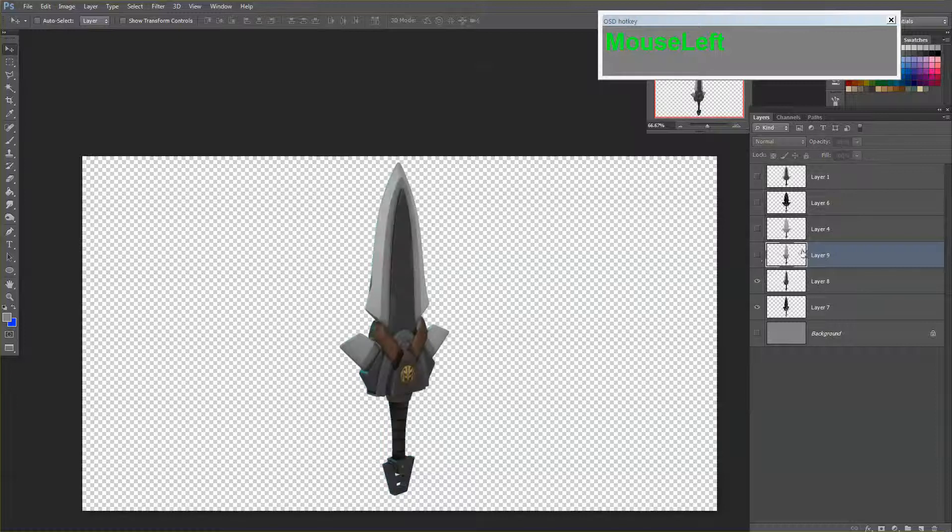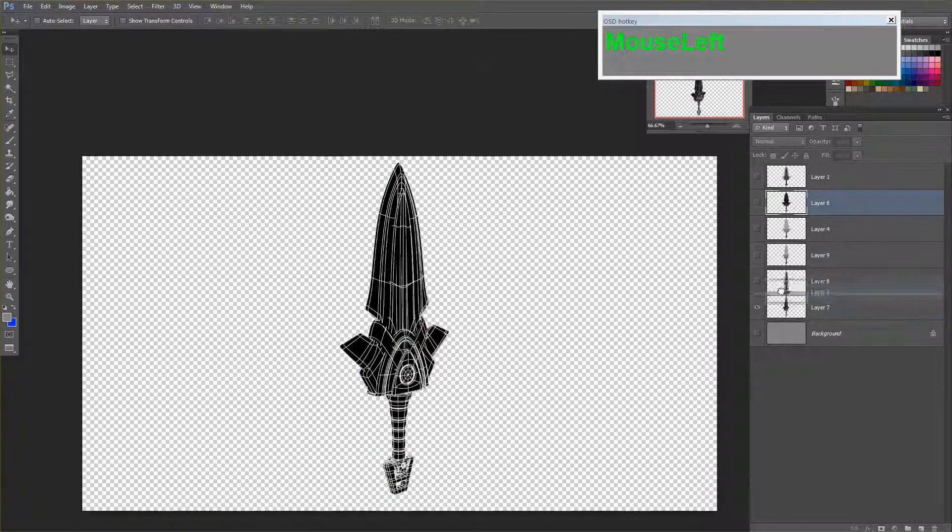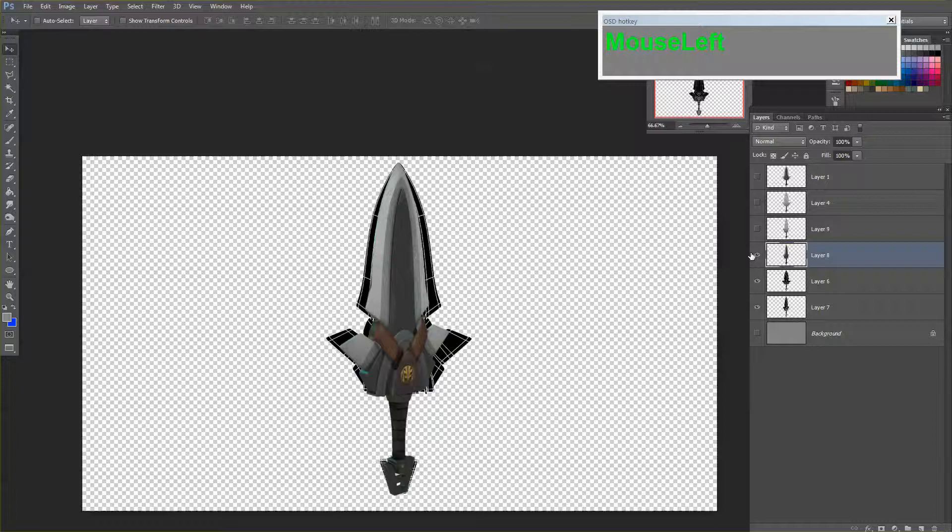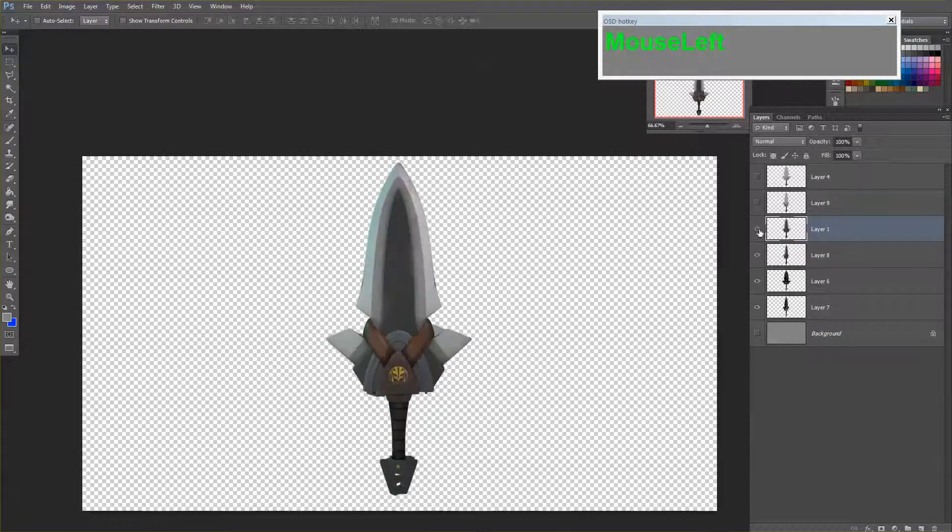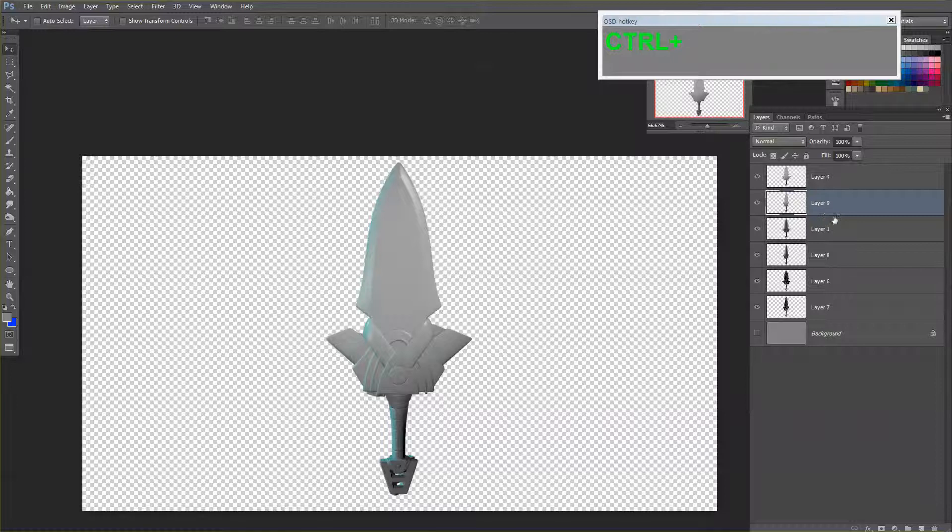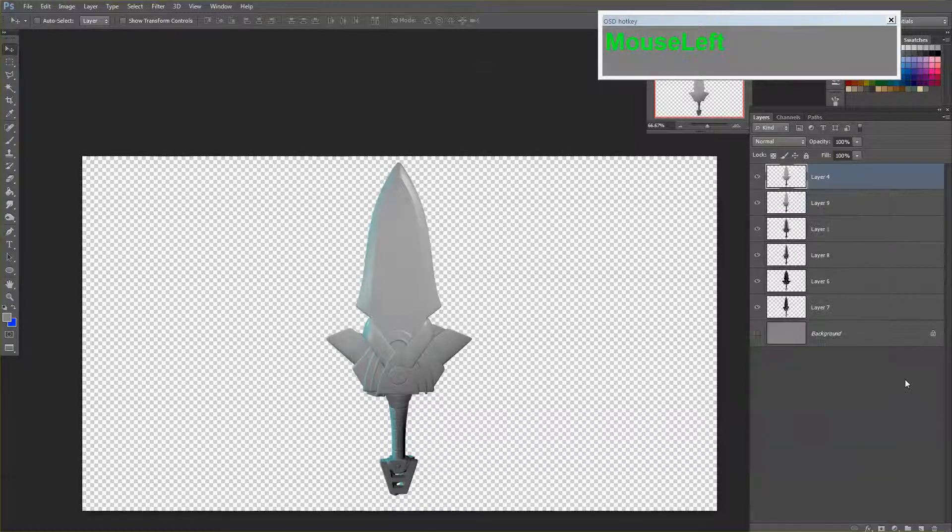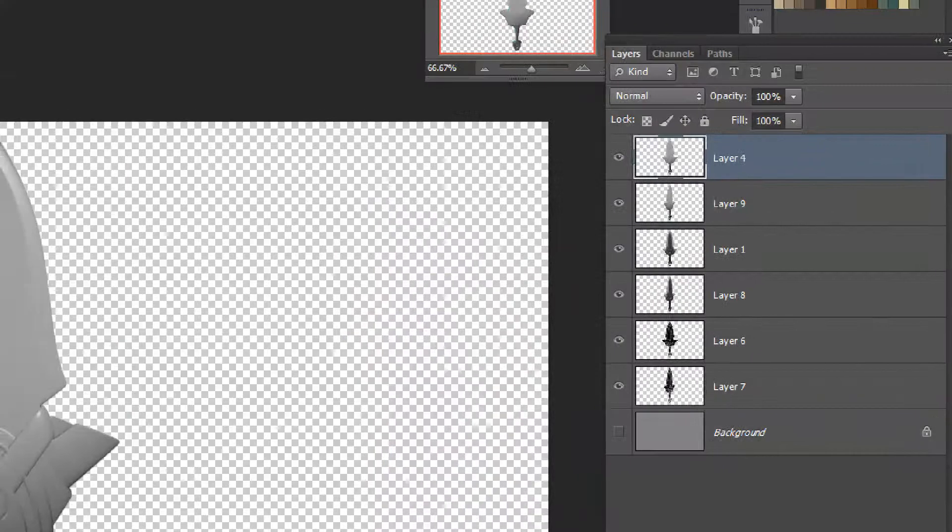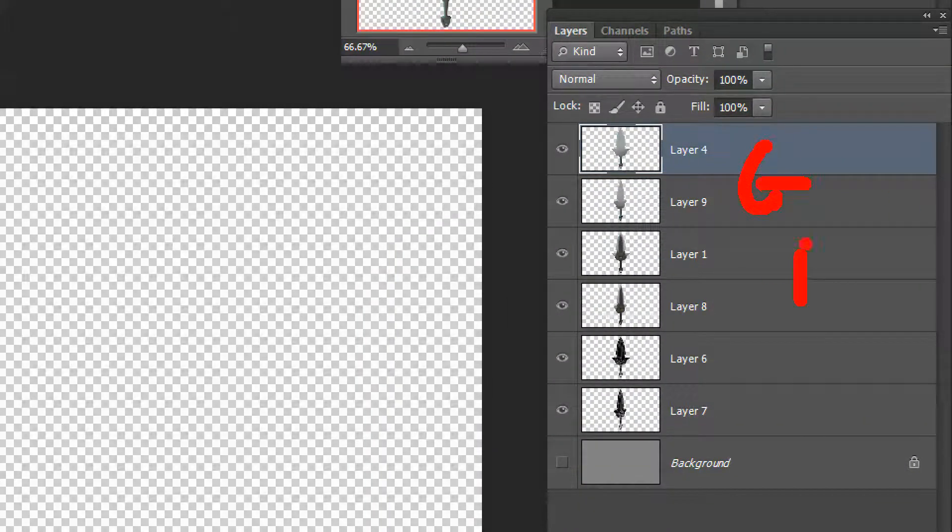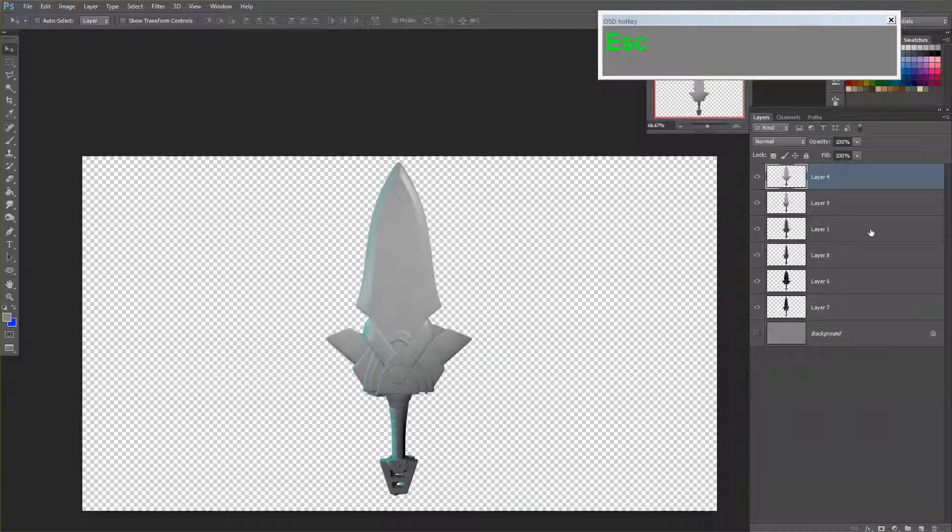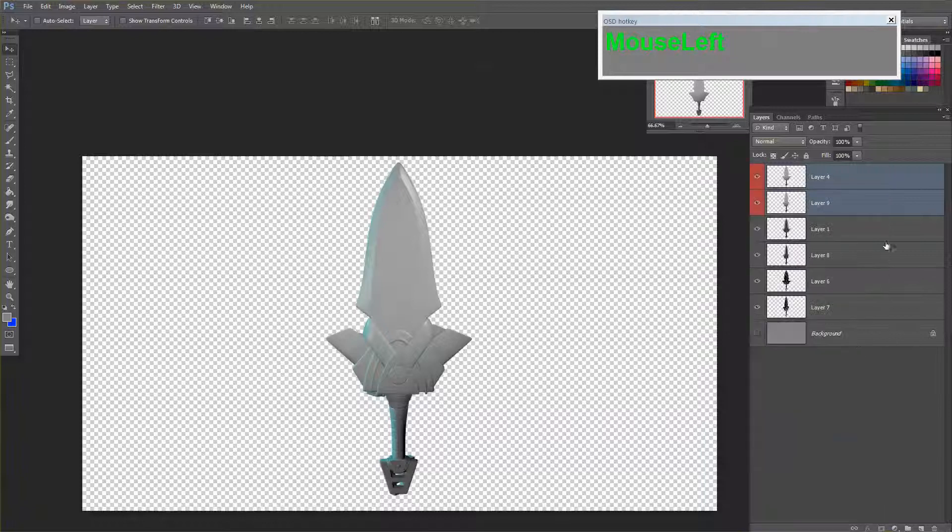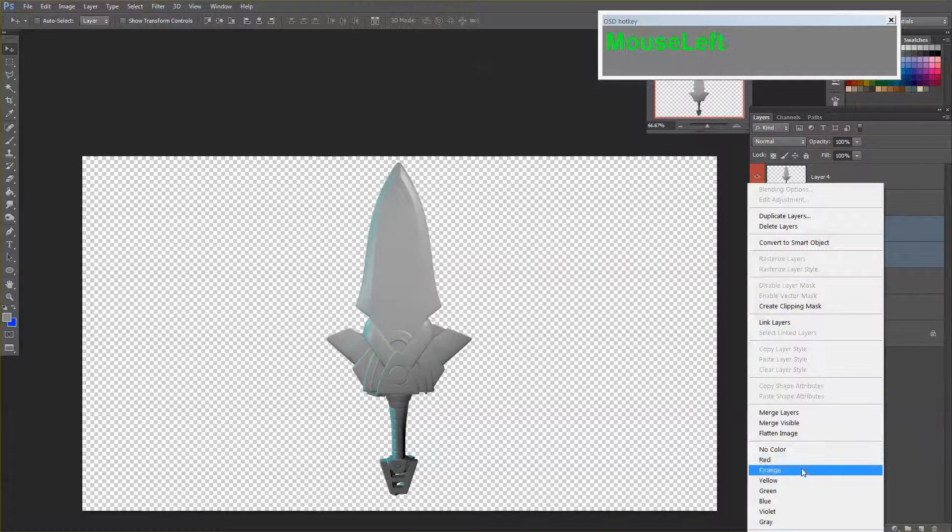I'm going to categorize them: my wireframe, my diffuse, and my grayscale. If you look carefully here, these are the same. These are the grayscale, this is the diffuse, and this is the wire. You can color them so that you won't get mixed up.